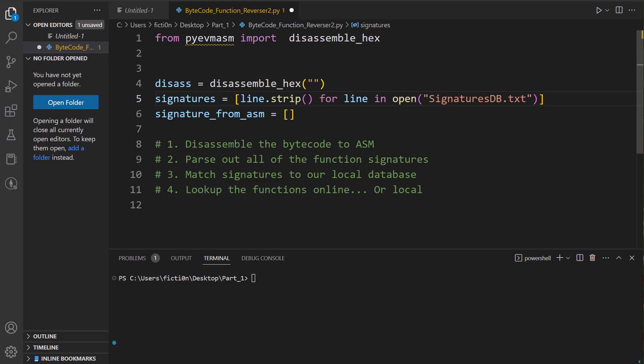Hello and welcome to Console Cowboys. Today I'm going to show you a completely different method of pulling functions out of the bytecode to get an idea what this unknown bytecode is doing.